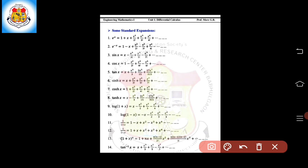Here some standard expansions are given, which are to be found by using the Maclaurin series expansion. The first one is the expansion of e raised to x in ascending power of x: 1 plus x plus x squared divided by 2 factorial plus x cubed divided by 3 factorial plus x raised to 4 divided by 4 factorial, and so on.